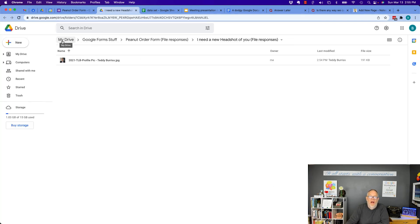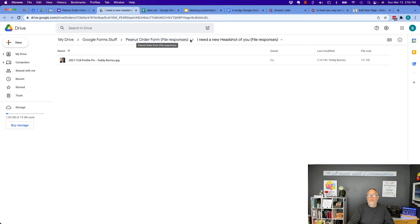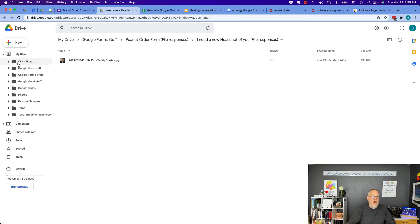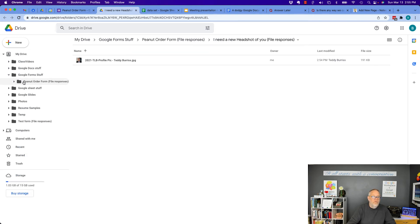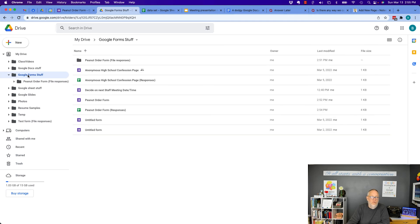So it's under my drive, Google form stuff, where the form is and the form responses. And then there's a folder below that that says, I need a new headshot of you. So show you to you on the computer. Look, I'm in drive, my drive, Google forms. And then look, it created a folder called peanut order form file responses. So I'll click on Google form.